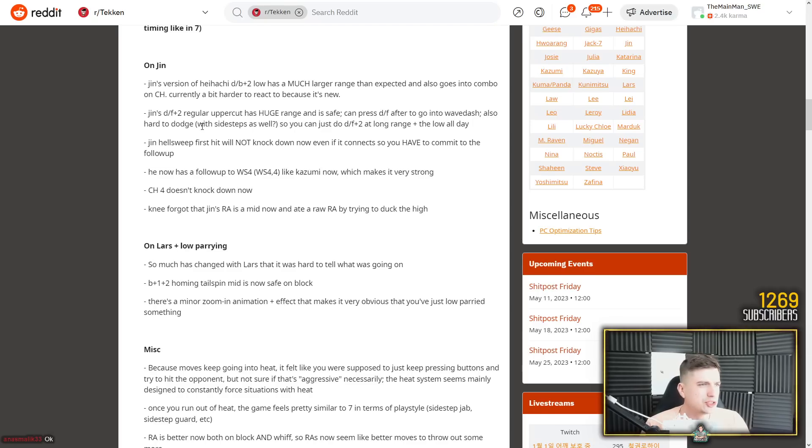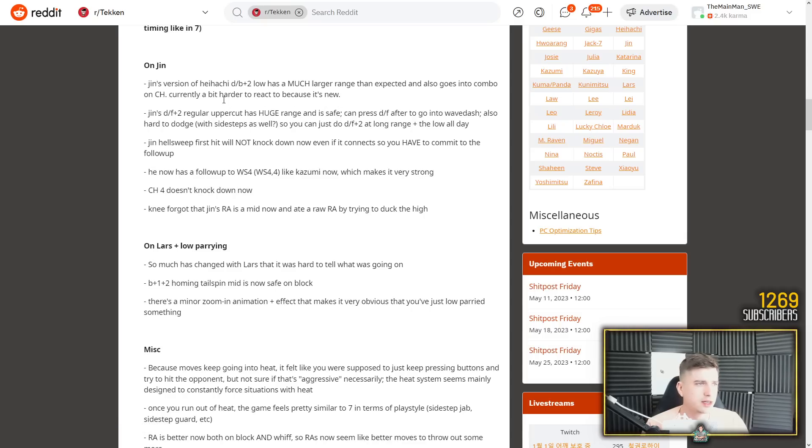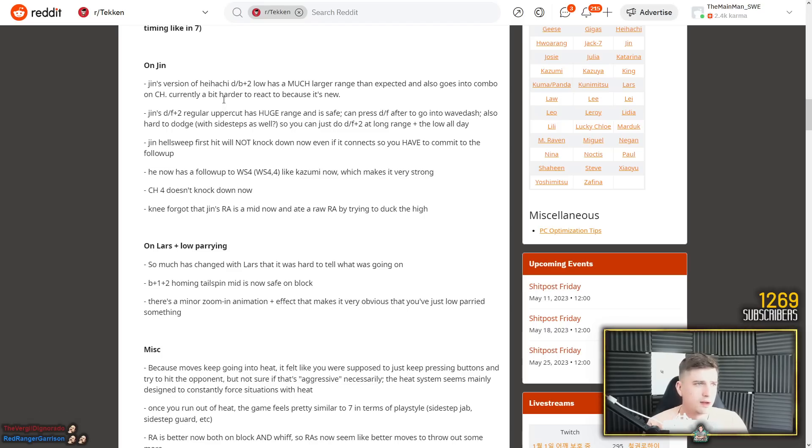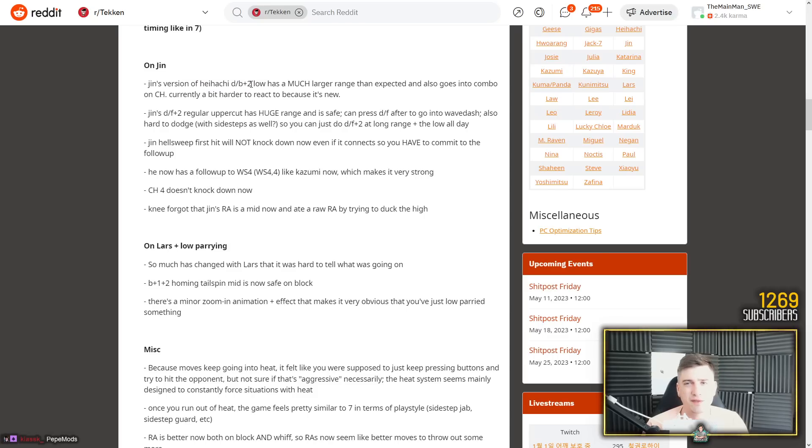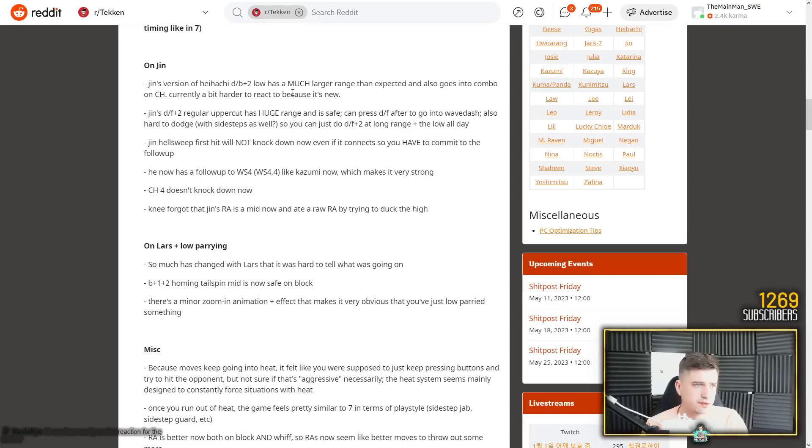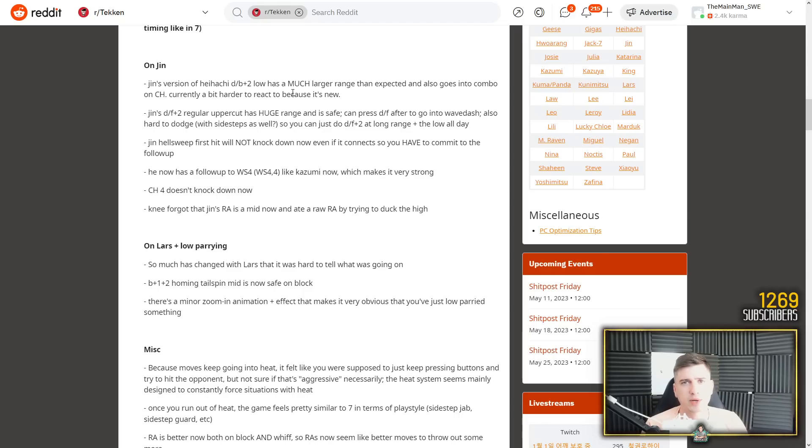On Jin. Jin's version of down back 2 low has a much larger range than expected. So this is down 2. This move is OP in my opinion and also goes into combo on counter. It's currently a bit harder to react to because it's new. If it's even reactable. It did seem like it was around 22 frames. At the slowest it's 23. I just don't see that as reactable to most people. Jin's down back 2 is treated like a reactable low, but the reality is that very few even professional players react to it. It's a minority of professional players that react to it. So that Jin down 2 is overpowered. It just is.